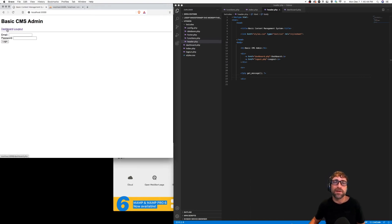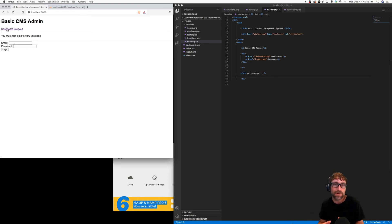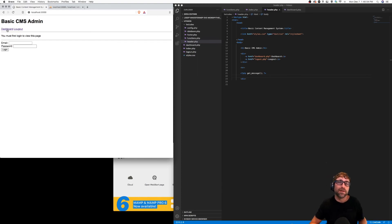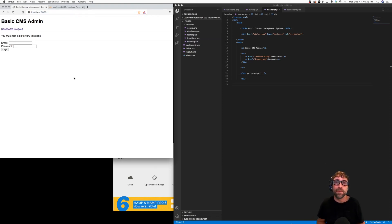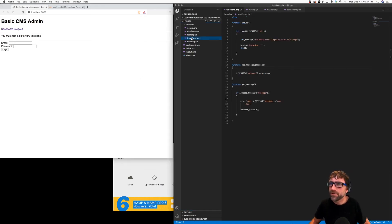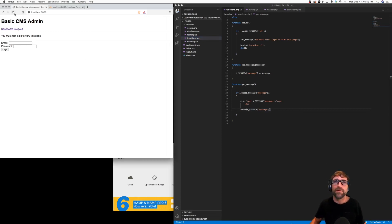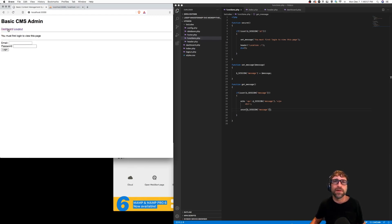Let's try this. If I save all my files and click dashboard, what just happened is the browser went to the dashboard, the dashboard realized I wasn't logged in, it set a message and redirected me back to the login page, where the header noticed there was a new message and displayed it. If I refresh, that message should be gone. Let's go back to our functions — our unset wasn't quite right, we want to unset just the message part of the session. Save that and refresh, and now the message is gone. Let's try one more time: click dashboard, it kicks me out and sets a message; if I refresh the page that message is now gone.